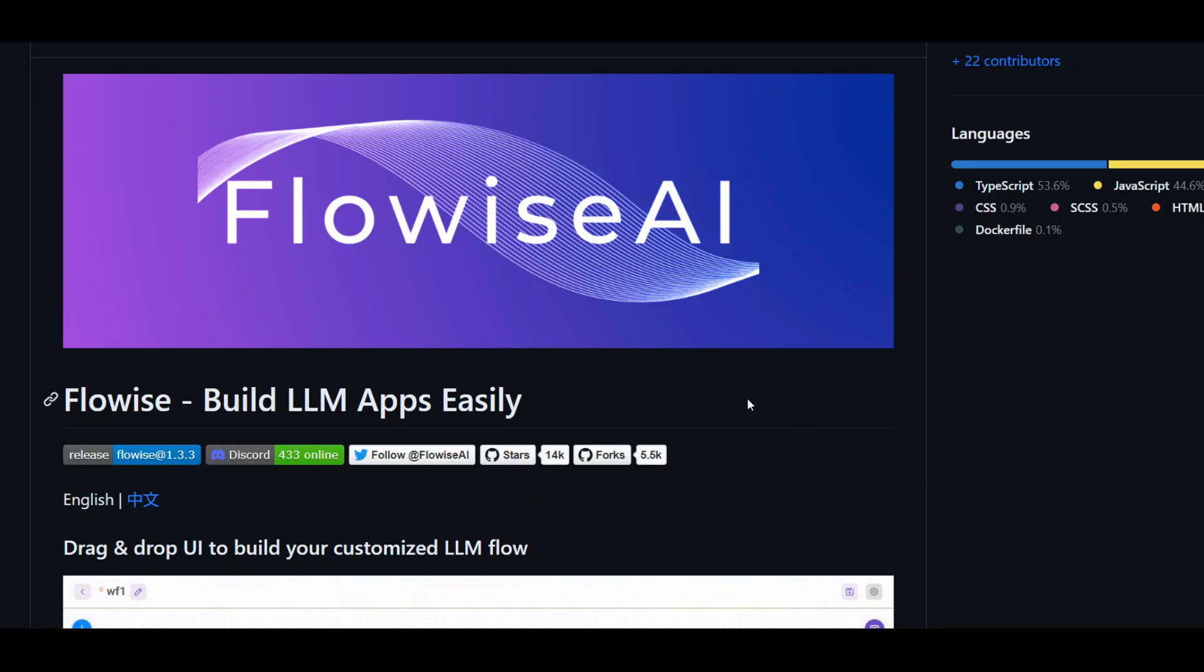For this video, I am using an EC2 instance because I am self-hosting this Flowwise AI and this EC2 instance has operating system Amazon Linux 2 and I am running instance type c5xlarge. Let's get started.